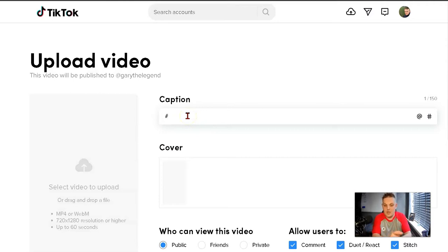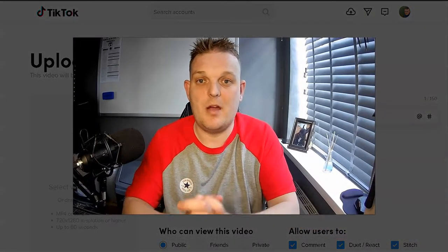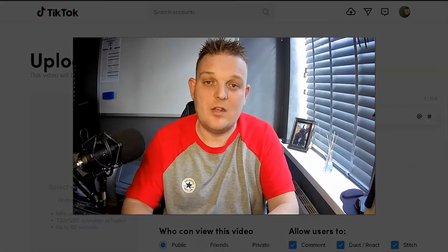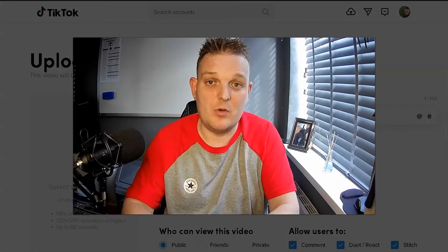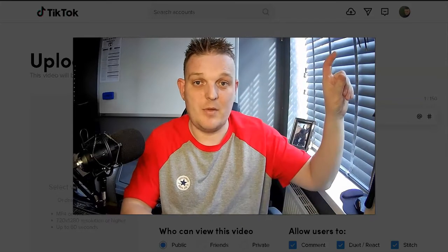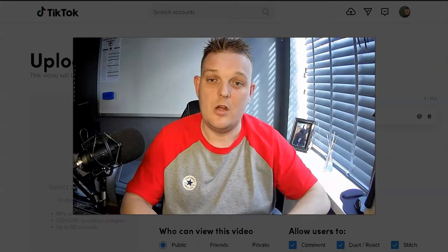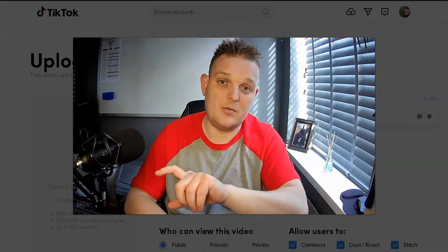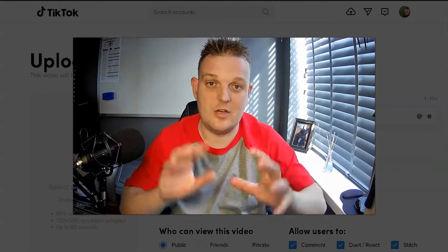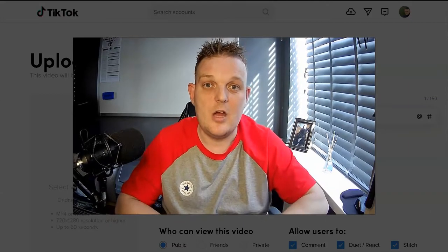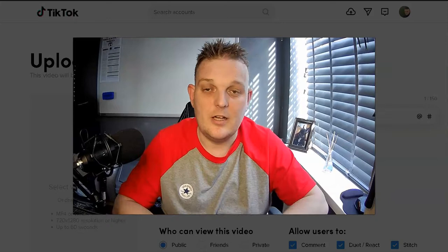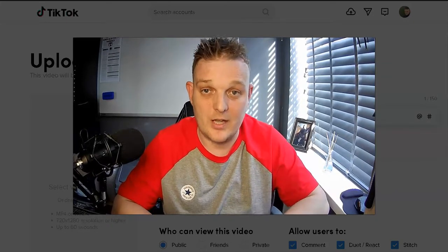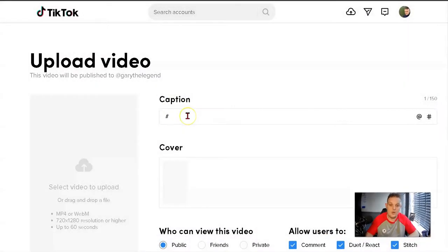For the caption and hashtag, you might want to say something like 'Affiliate marketing is the number one way for making money online,' then point up, say 'click link in bio,' point down, and show a picture of what you're earning. It's a really good way of gaining organic traffic.